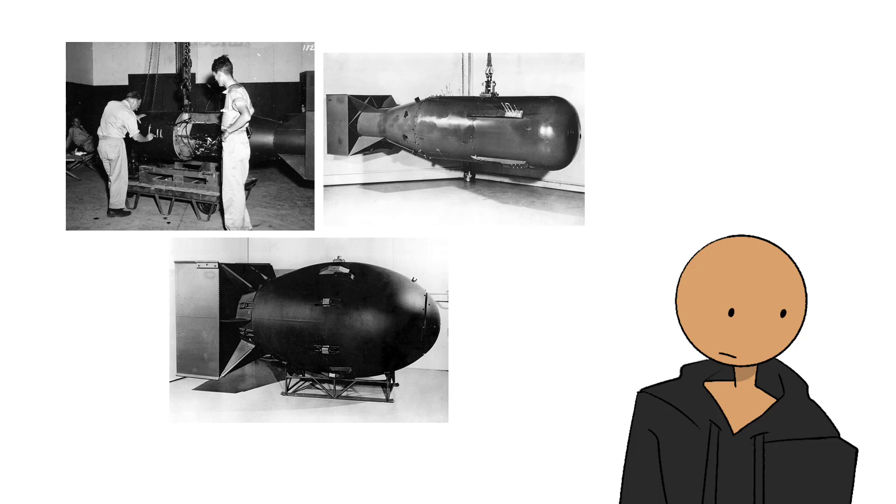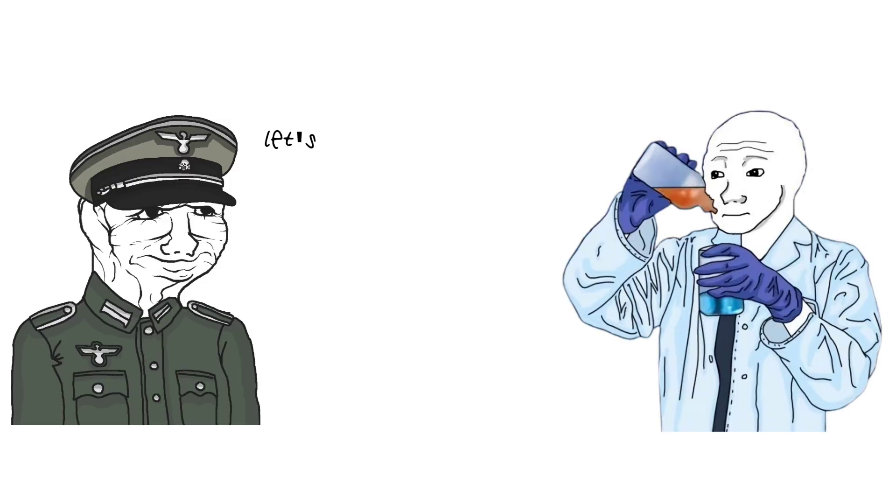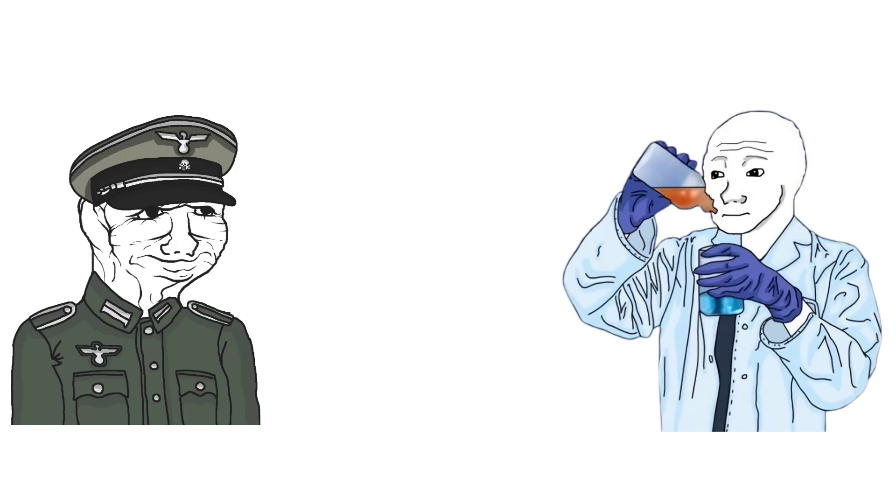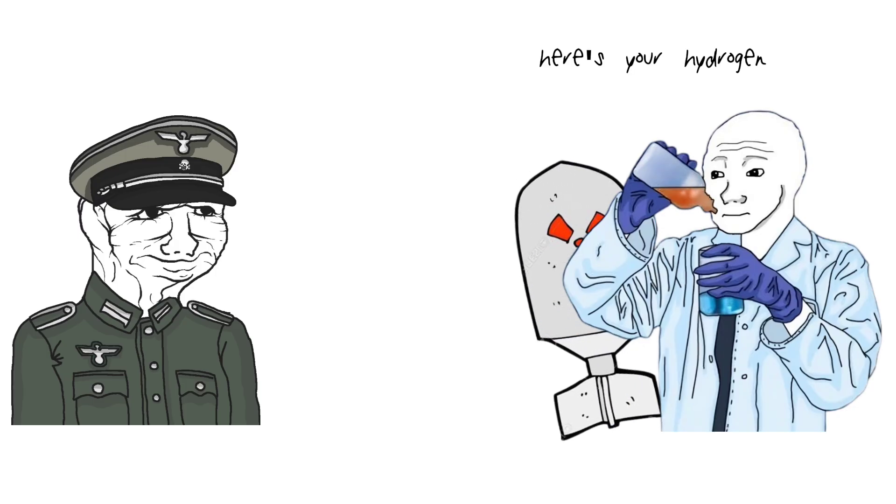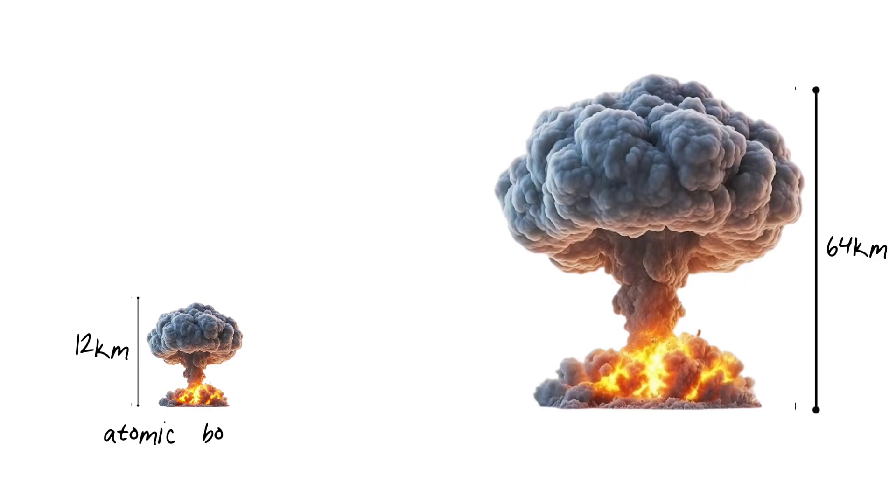Because not too long, some idiot rubbed their two brain cells together and said, what if we made something even more destructive? And I guess they loved the idea so much that, seven years later, the hydrogen bomb was born, a nuke so powerful it makes the atomic bomb look like a joke.